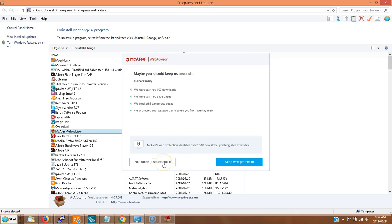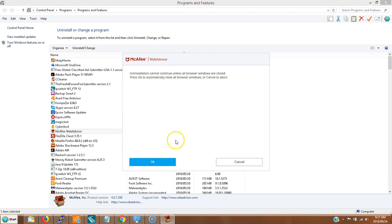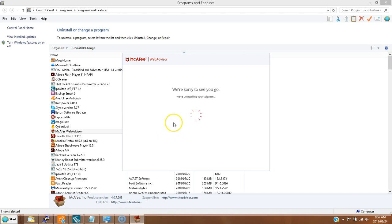No thanks, just uninstall it. All browsers are closed, okay. Close all browsers, let's do it. Sorry to see you go? We're not sorry to see you go. You don't do anything for me. You bundled this software with a program and kind of snuck it in there, so we're gonna get rid of you.